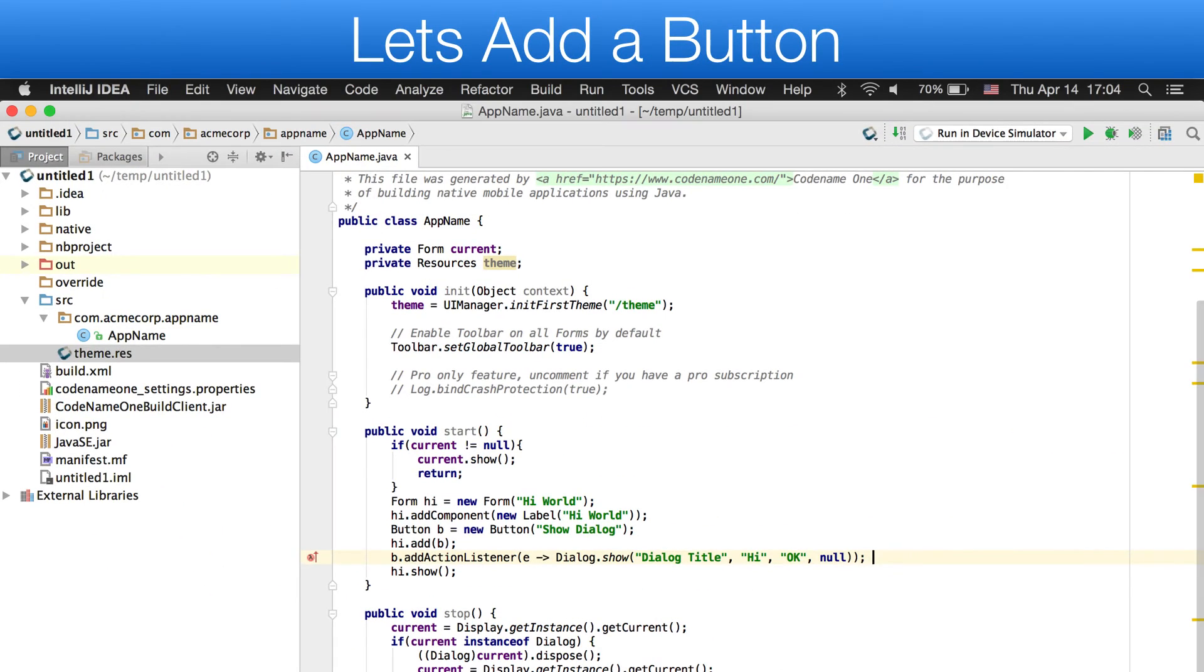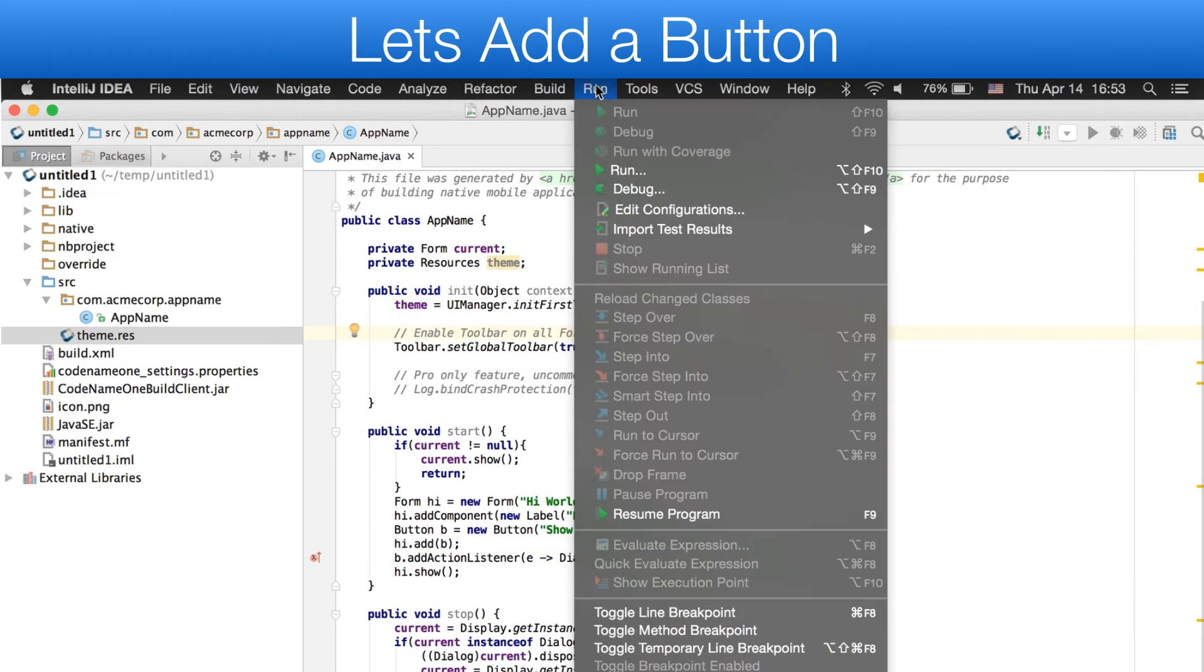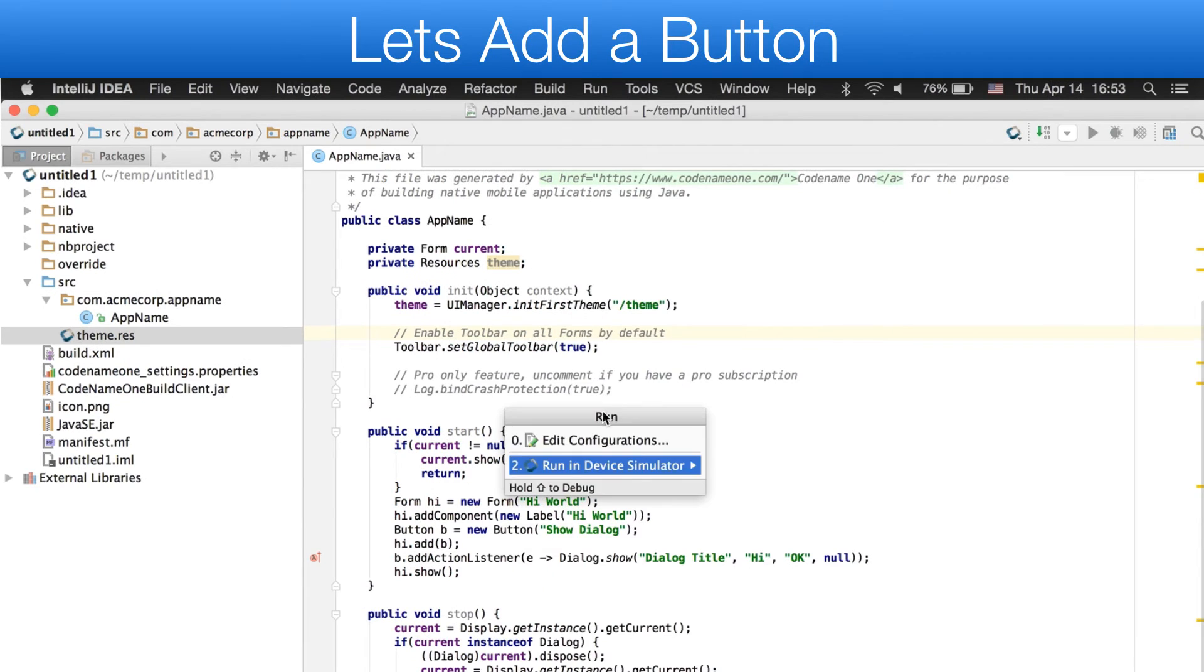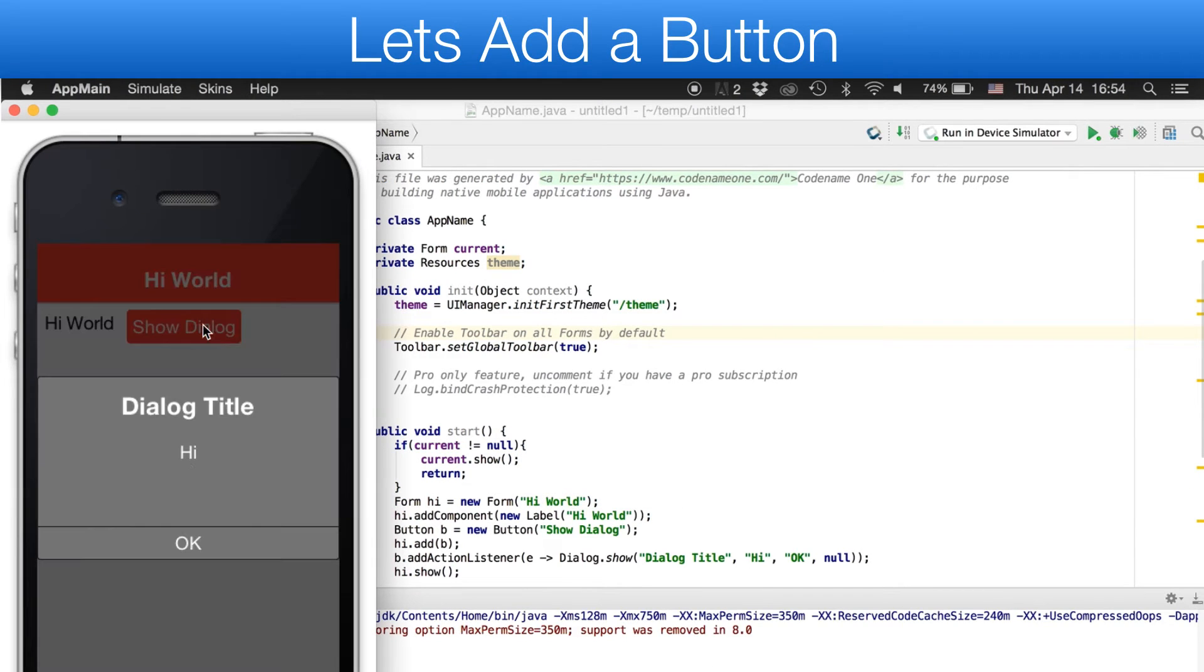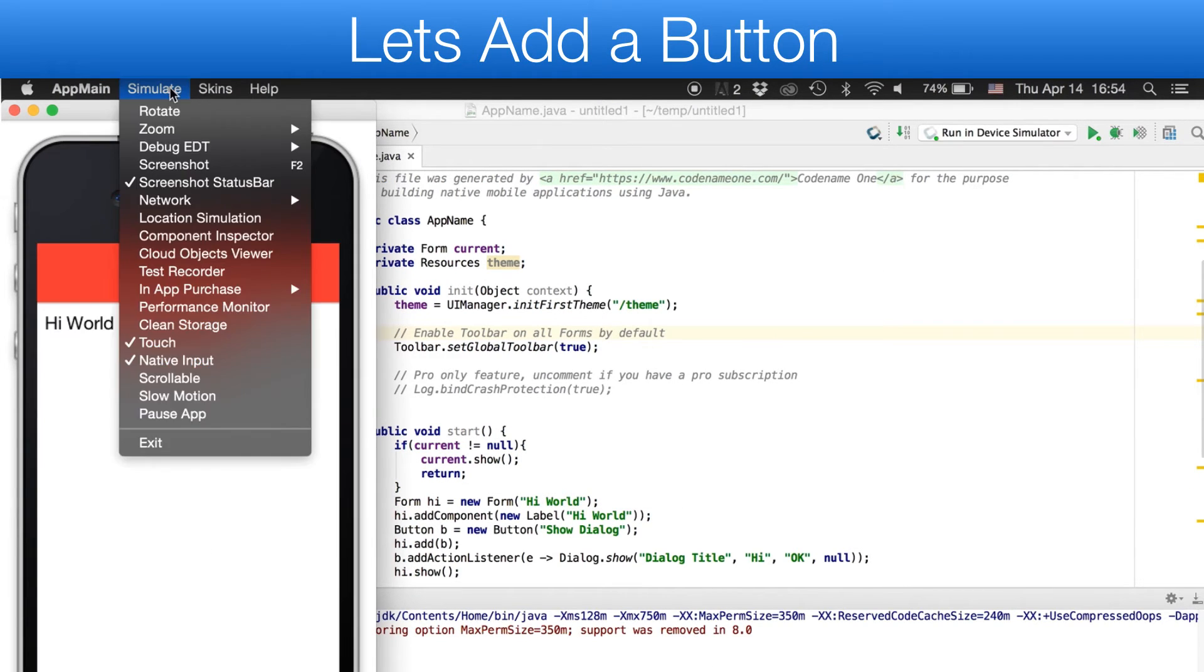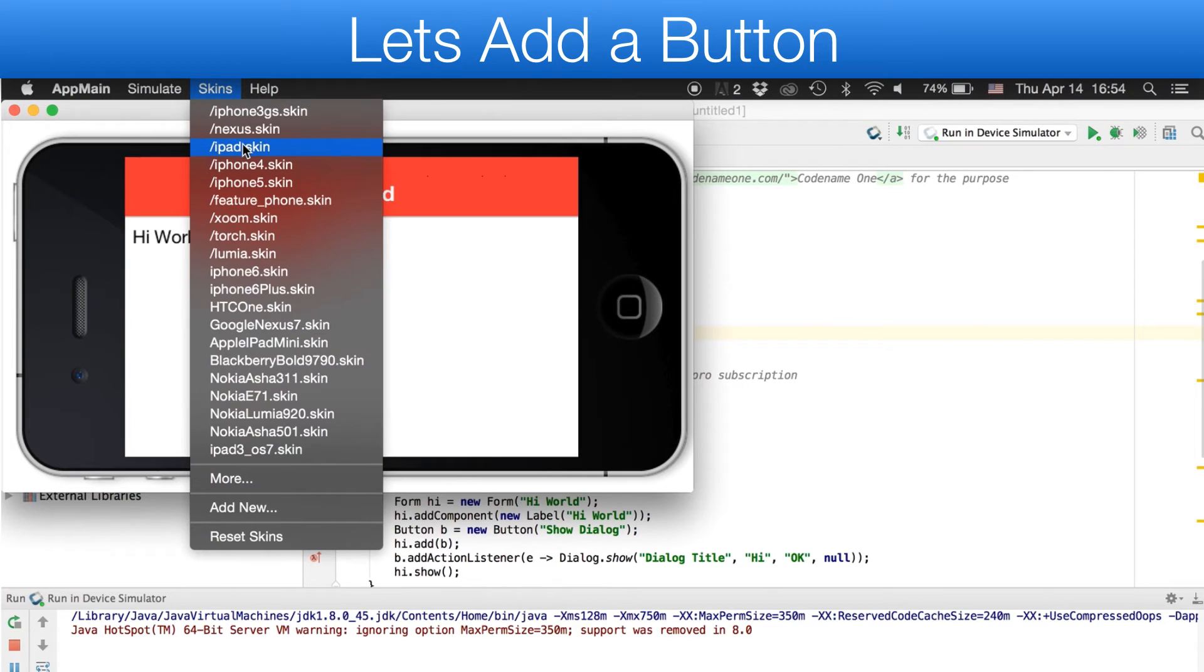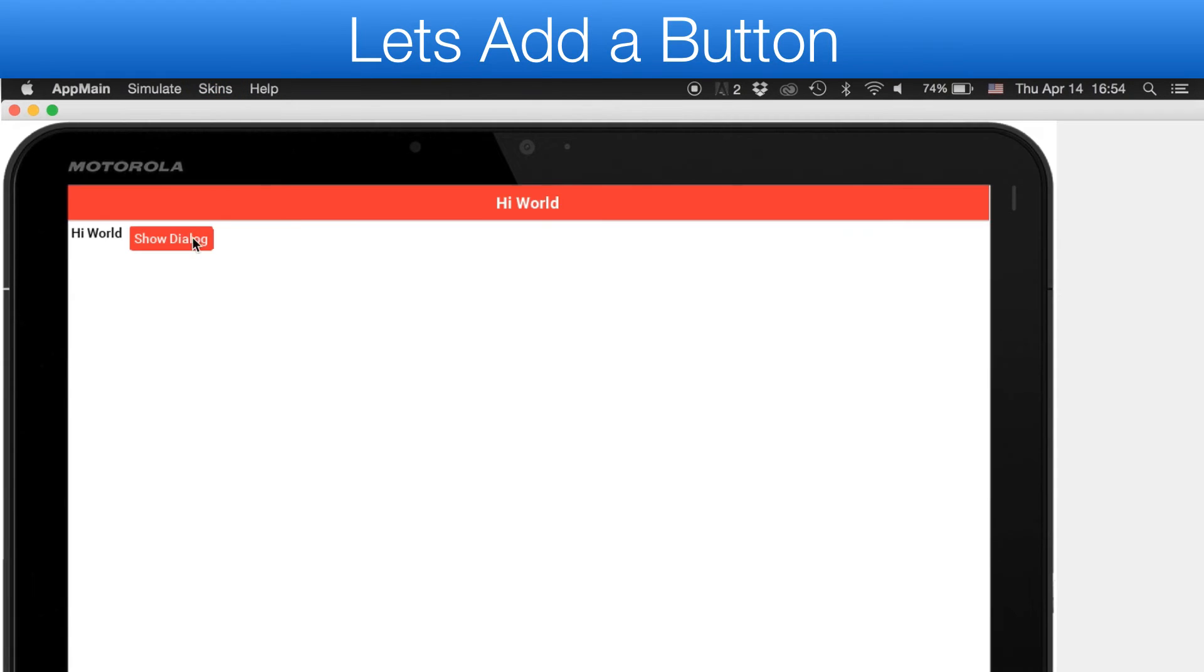We can now run the simulator in the IDE by pressing the play button. You can manipulate the simulator using the simulate menu. You can switch devices using the skins menu as such.